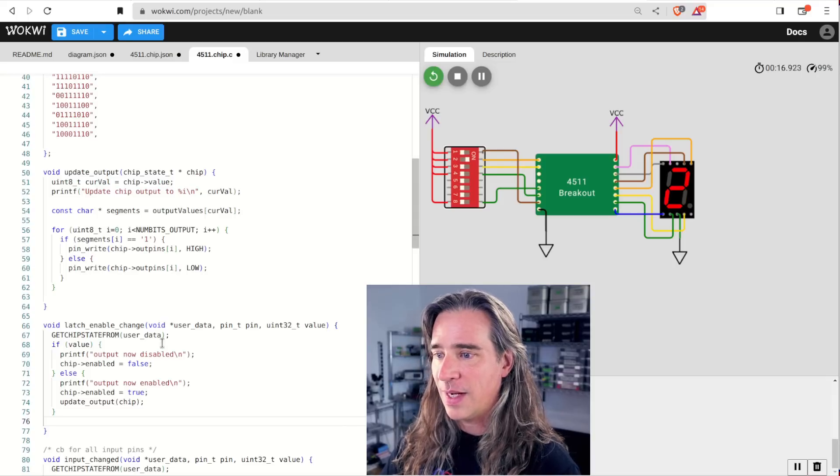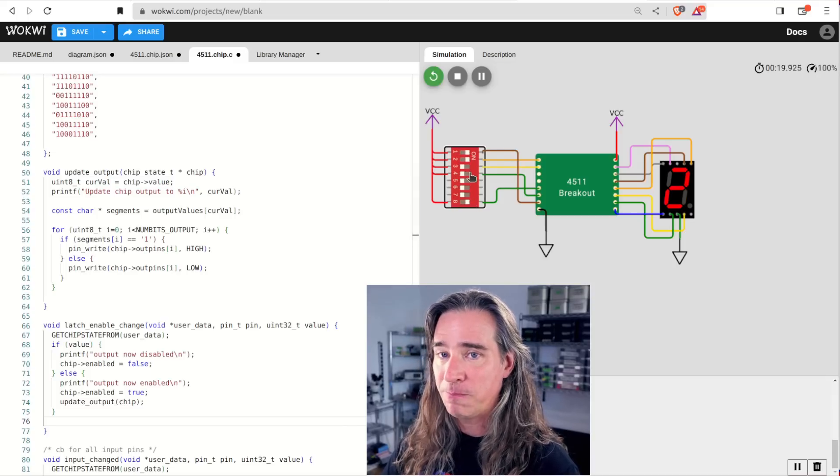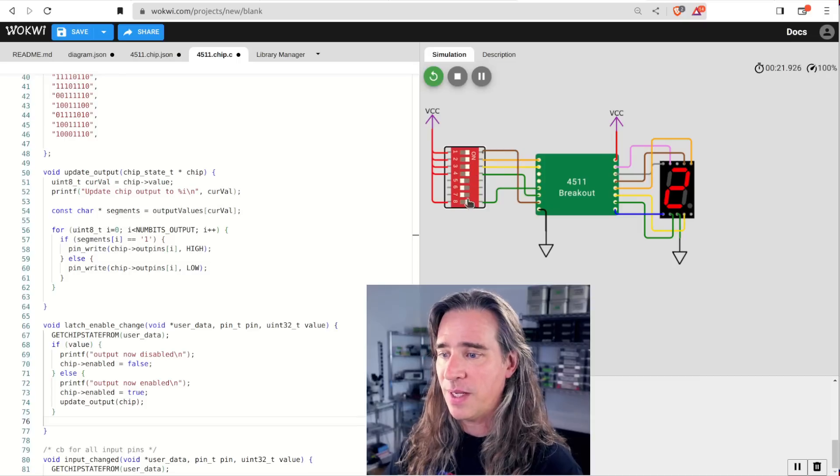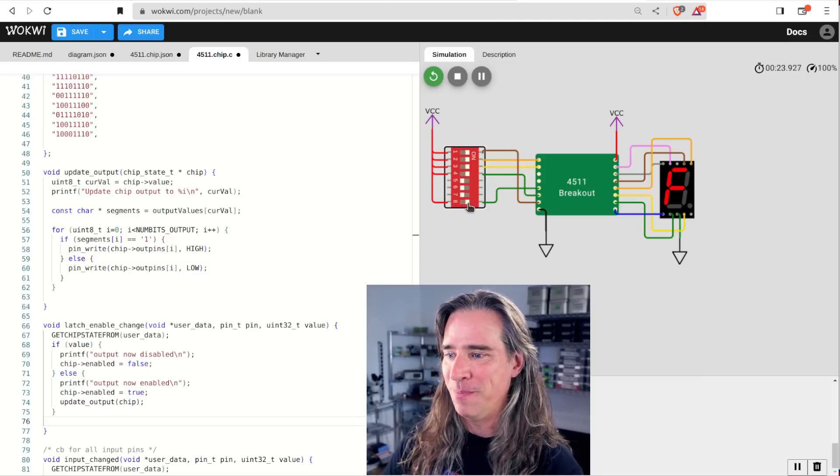So that's looking good. Let's try latch enable. I set high to disable, change the input, nothing happens. But when I stopped disabling it, boom. I think we're good. Cool.